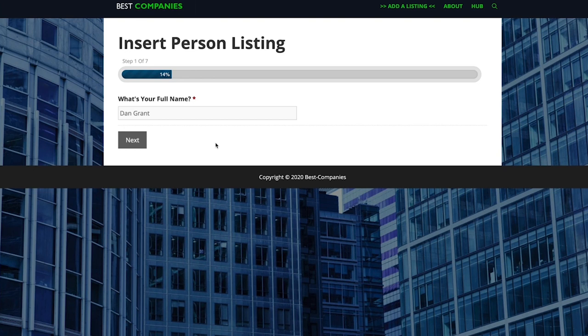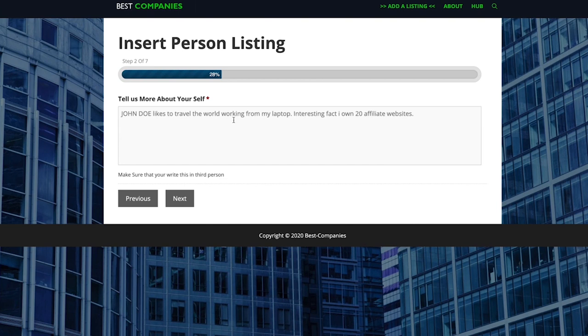Once that's done it'll take you through to the section tell us more about yourself. For this section all you really want to do is exactly what it says on the tin, just a very short description of what you're like, what you enjoy, your hobbies, all that kind of stuff, and just add it into this small paragraph. So I'll just add that in now.